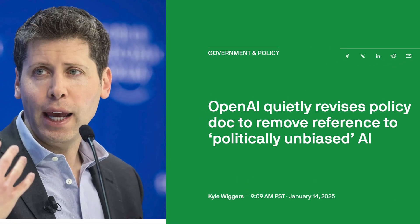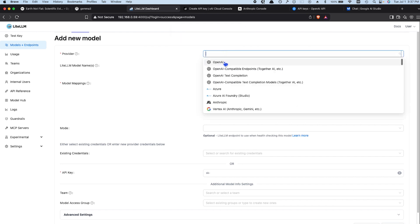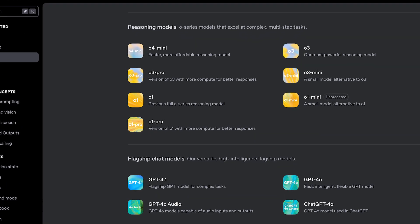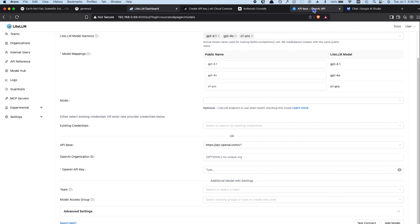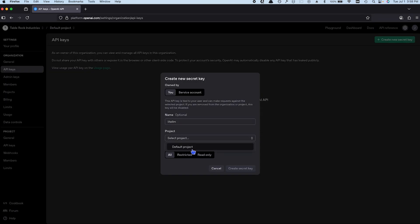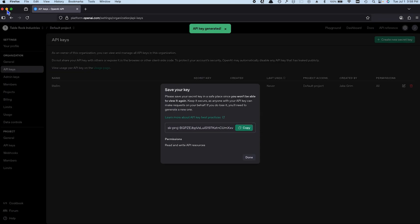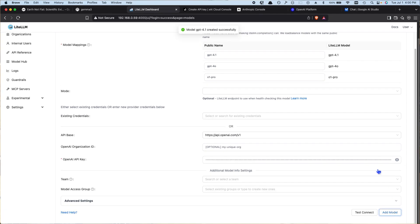Now let's add OpenAI's ChatGPT models. OpenAI is the OG of AI, and their models do almost everything, as long as it's politically correct. Select OpenAI from the drop-down. I'm picking ChatGPT 4.0 because it's their latest multimodal model — great for text, images, and more. You could also add ChatGPT 3.5 Turbo if you want something lighter and cheaper. OpenAI's website has a full list of models if you're curious. Log in to platform.openai.com, go to the API section, create a new API key, copy it, and paste it into LiteLLM. Once saved, ChatGPT is in the house.